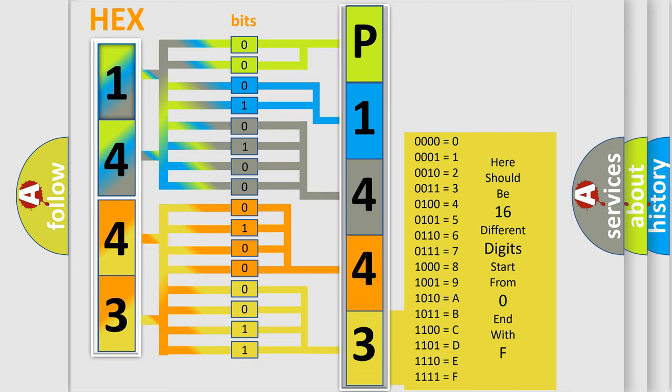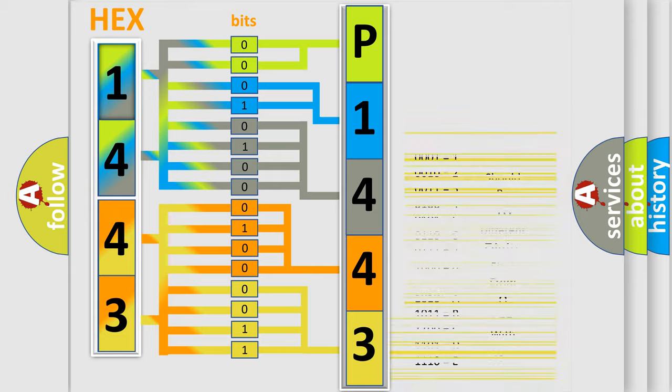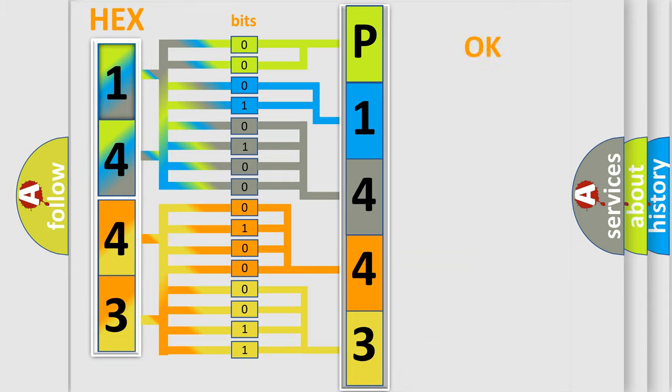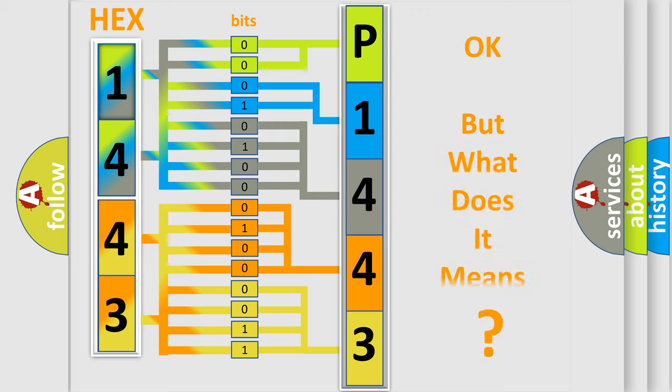We now know in what way the diagnostic tool translates the received information into a more comprehensible format. The number itself does not make sense to us if we cannot assign information about what it actually expresses.